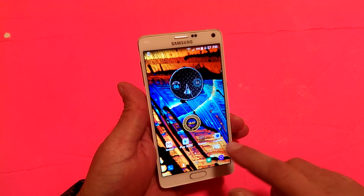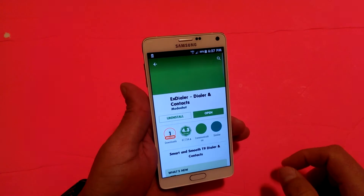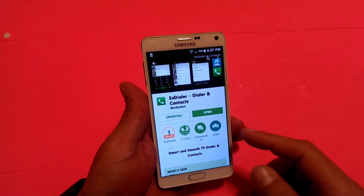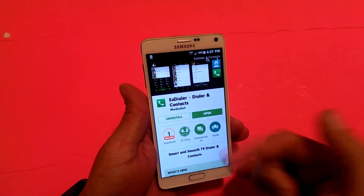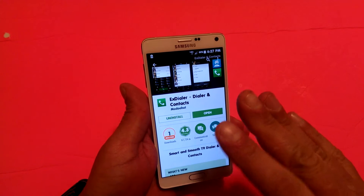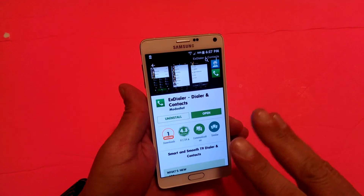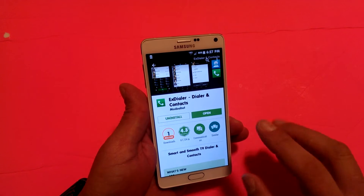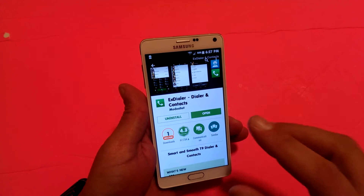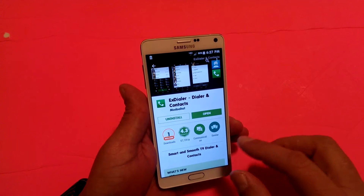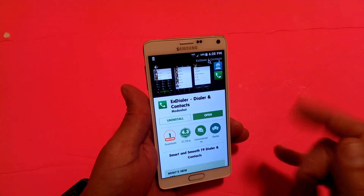Before I do that, let me show you here. If you go to the Play Store, the name of the application is called EX Dialer, Dialer and Contacts. This is not the same as GoContacts EX. I believe it's from the same creator, but it's a different application. So when you look for this, make sure you type EX Dialer and not GoContacts EX.